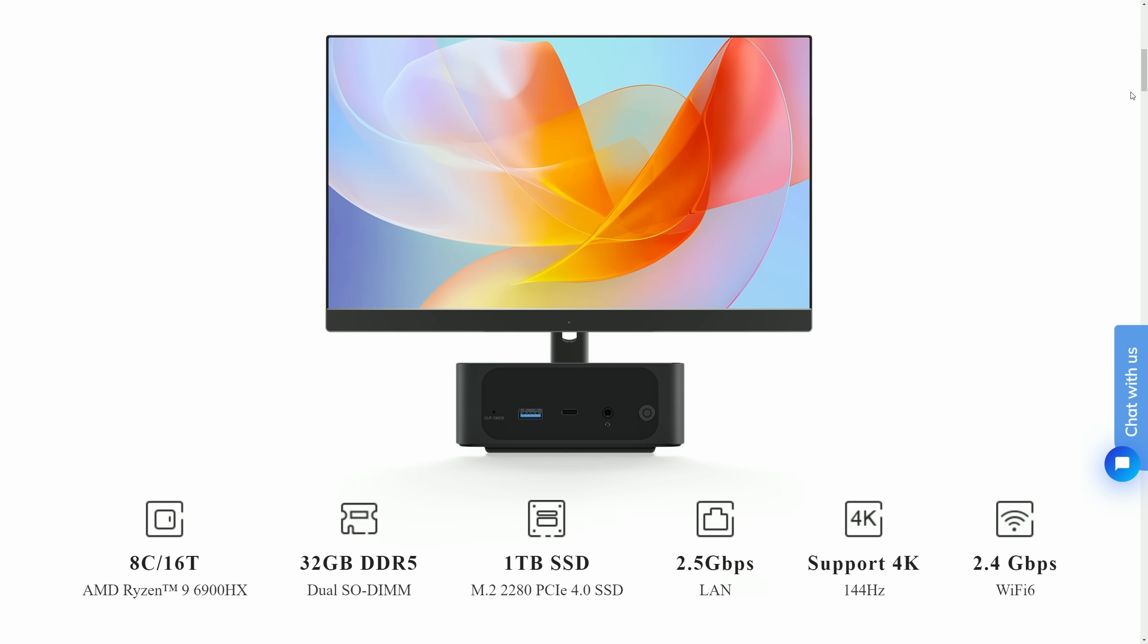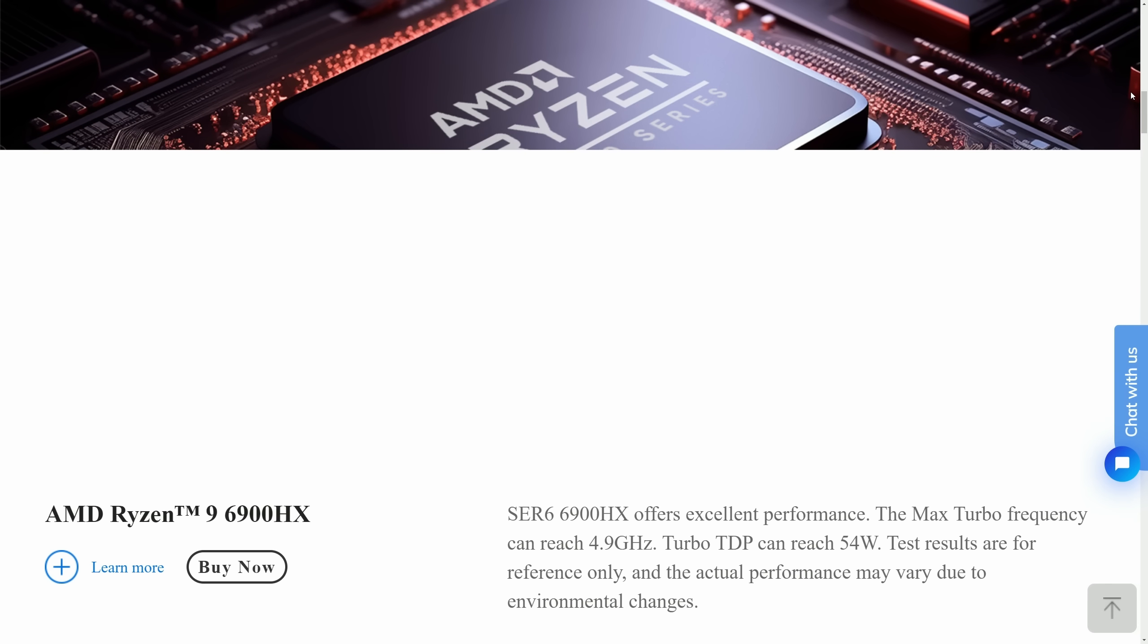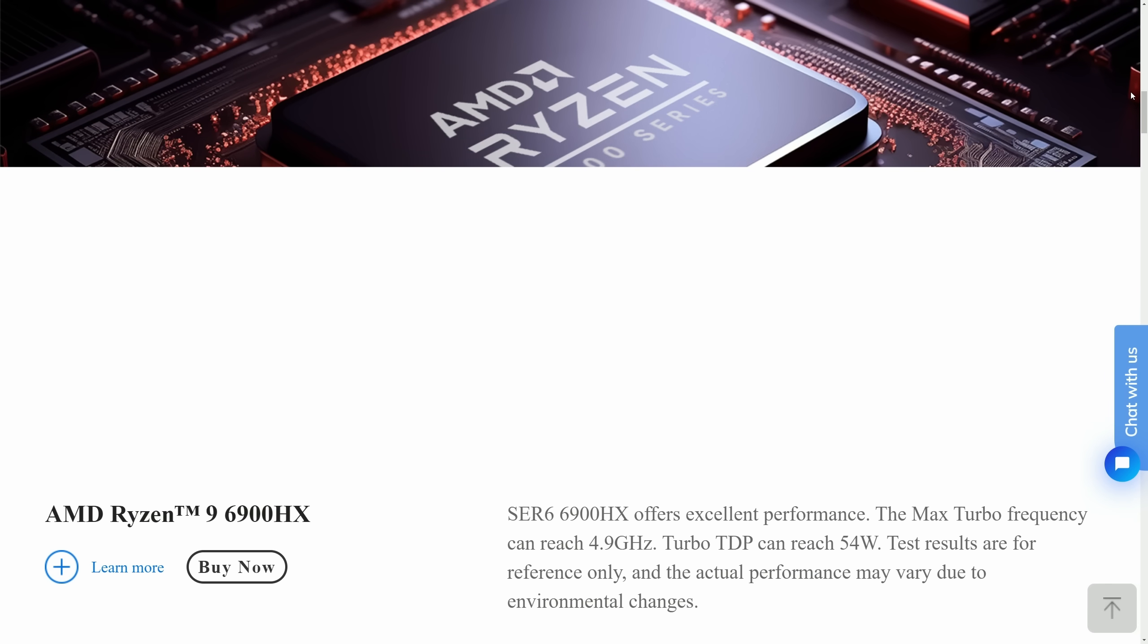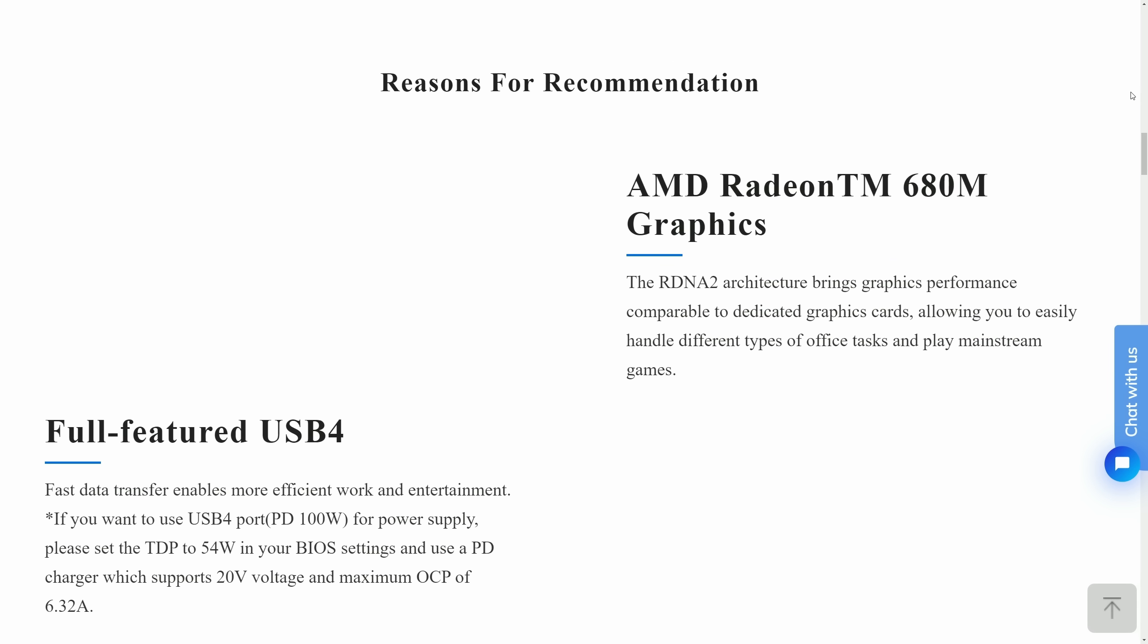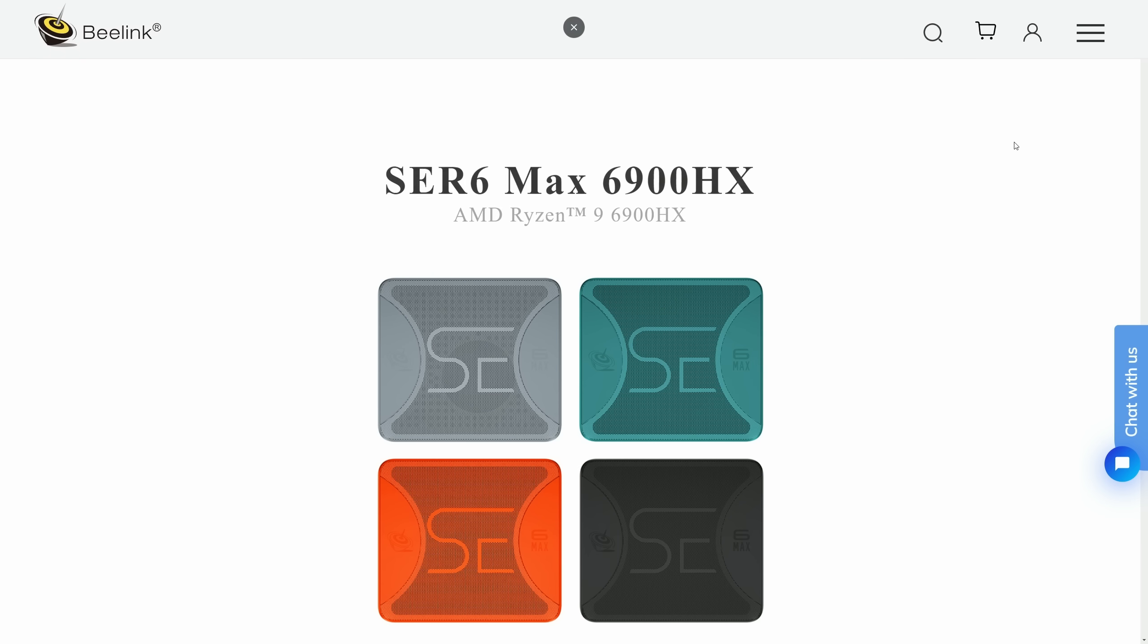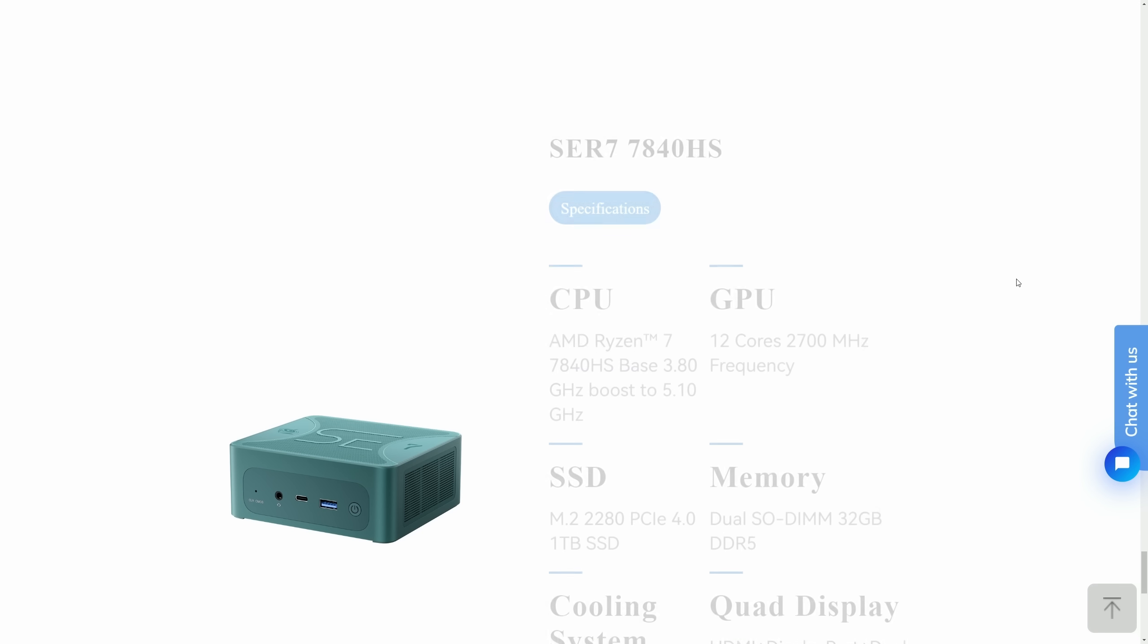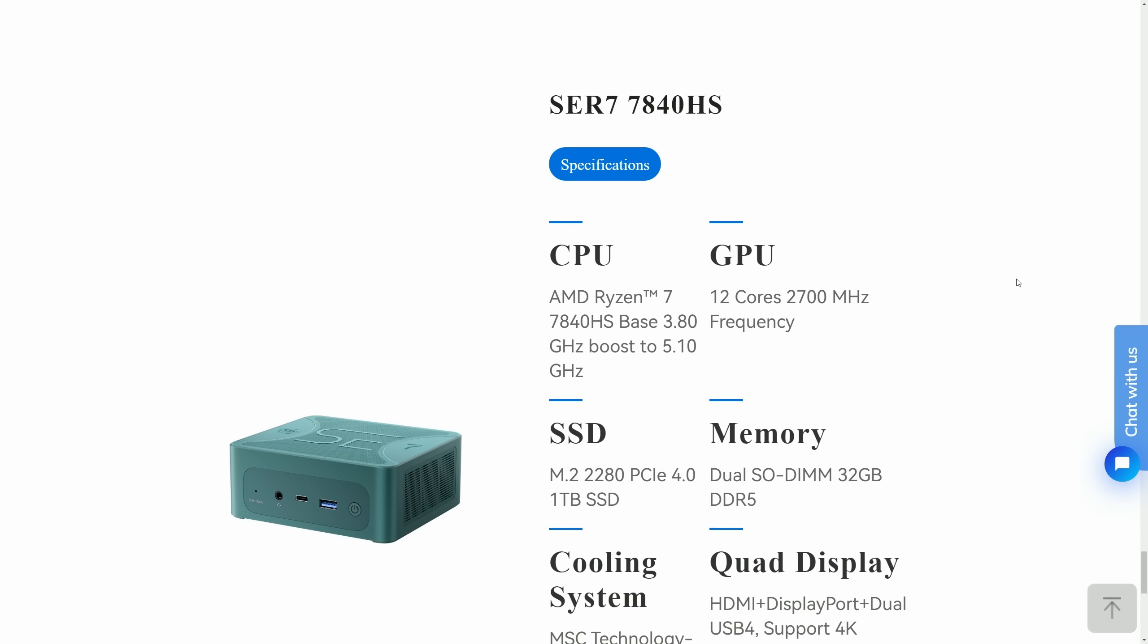Clearly, Beelink got hold of some 6900HX APUs and wanted to ship them in a more affordable package, so this model is slightly less premium than the older SCR6 Max, which is no longer available, and the current SCR7.